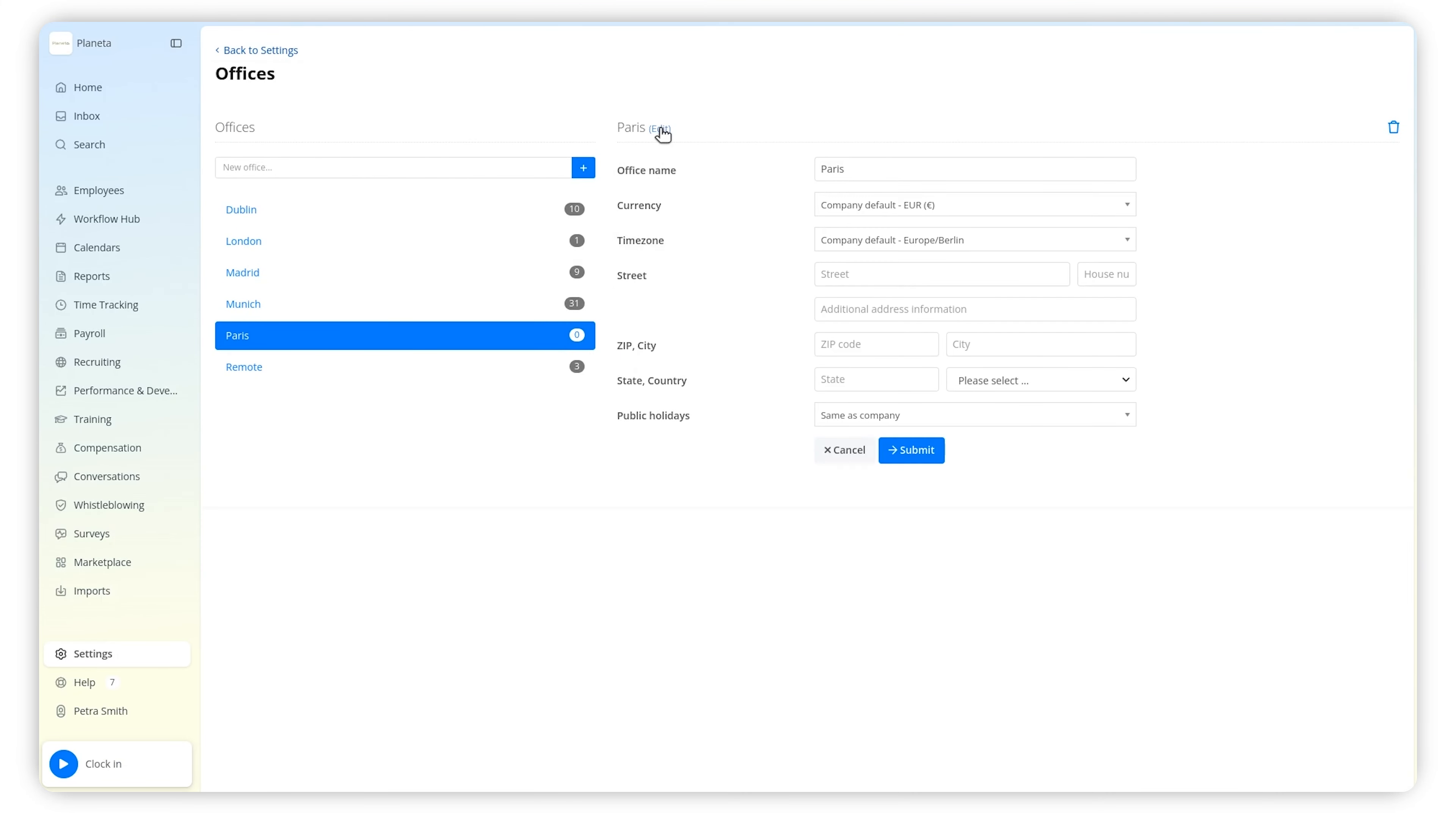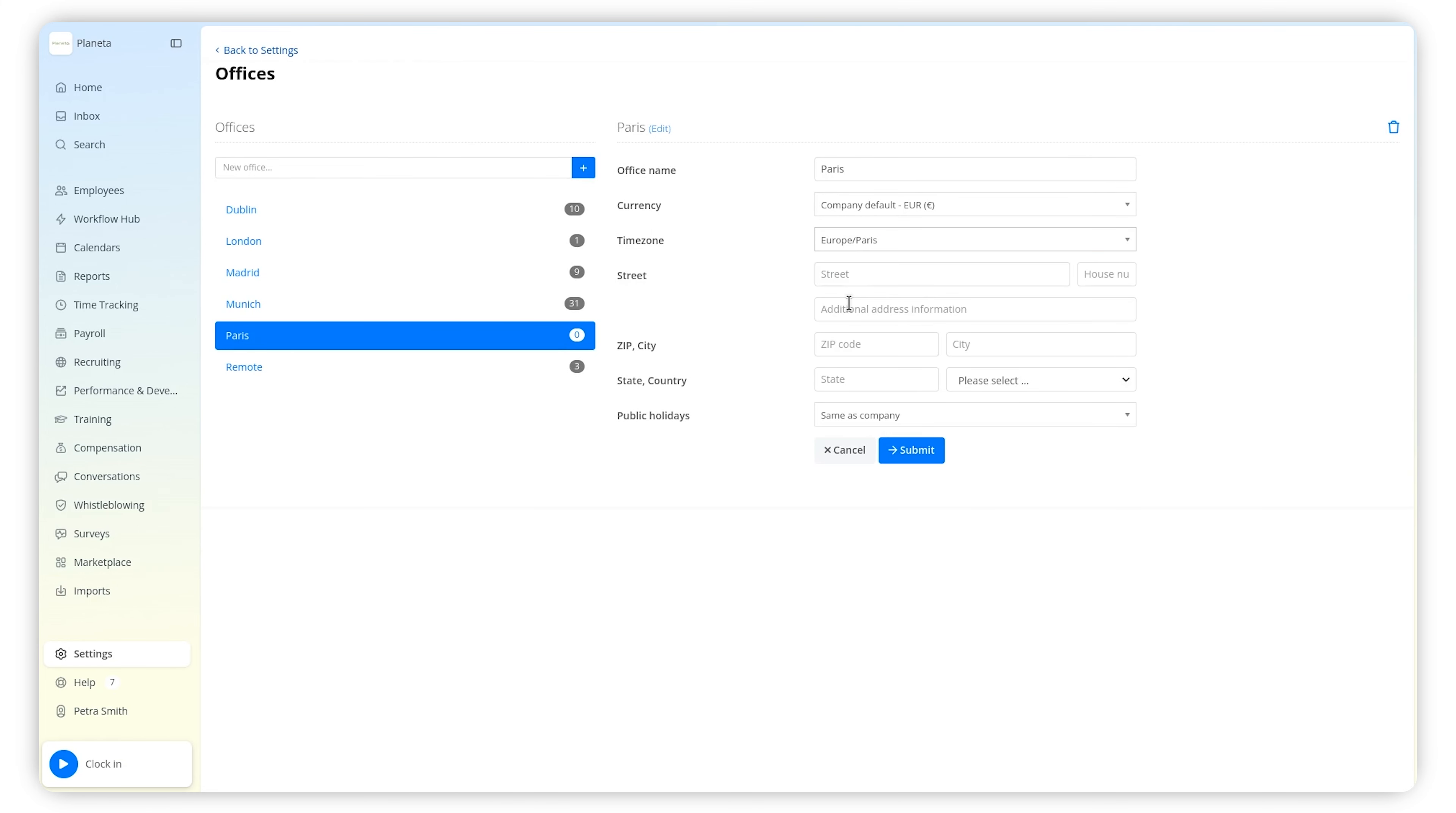You can then configure the information for each office, some of which may override what you already set for the whole company.